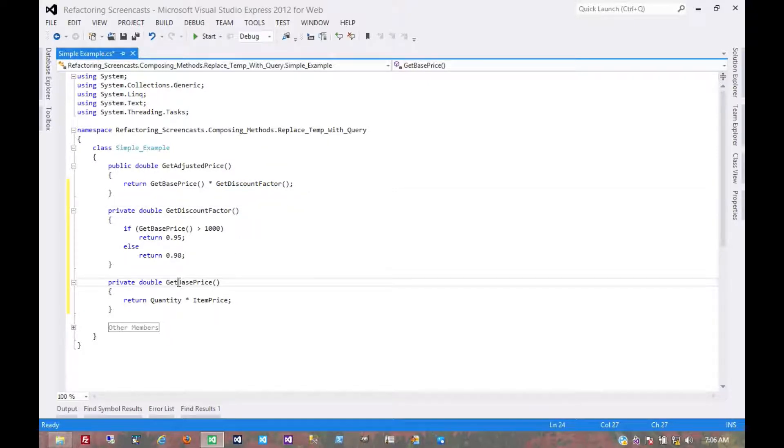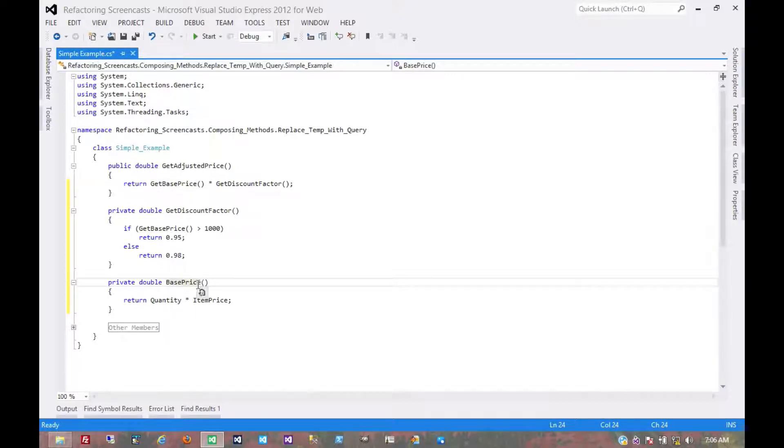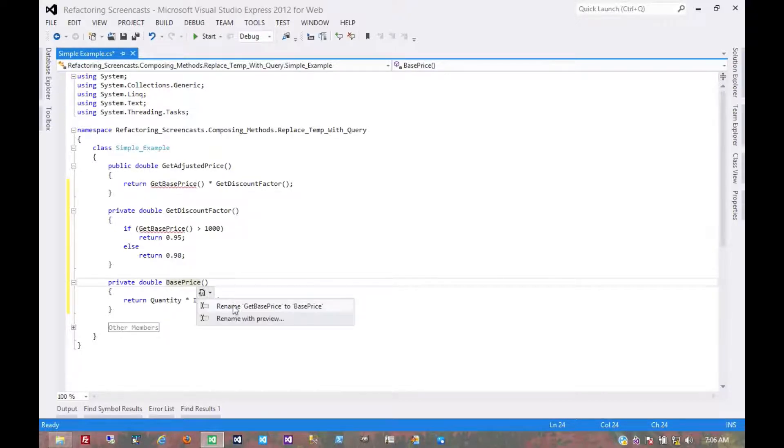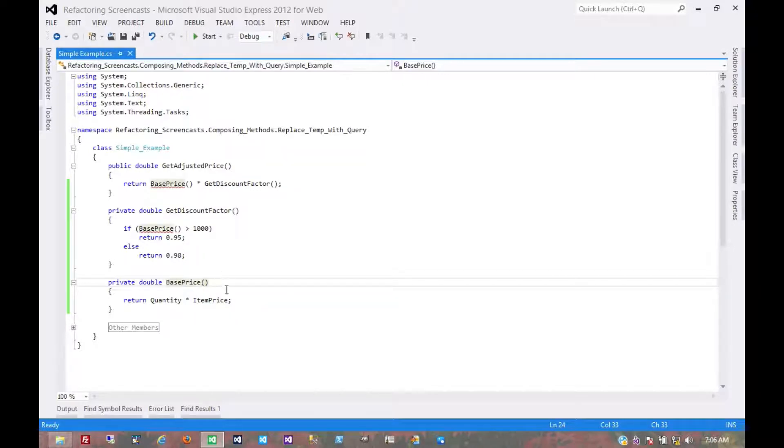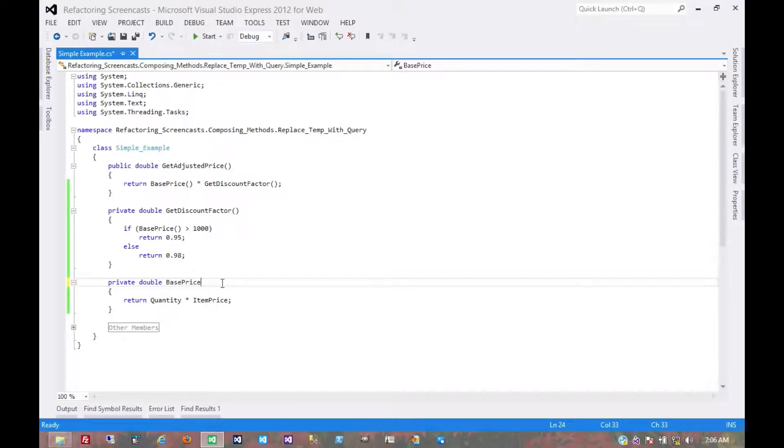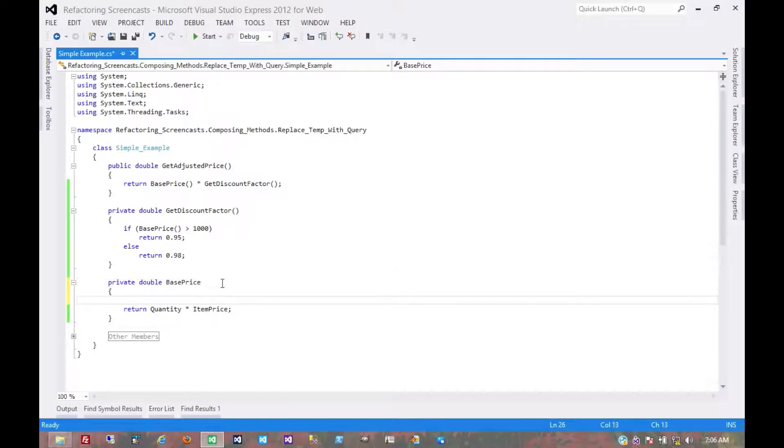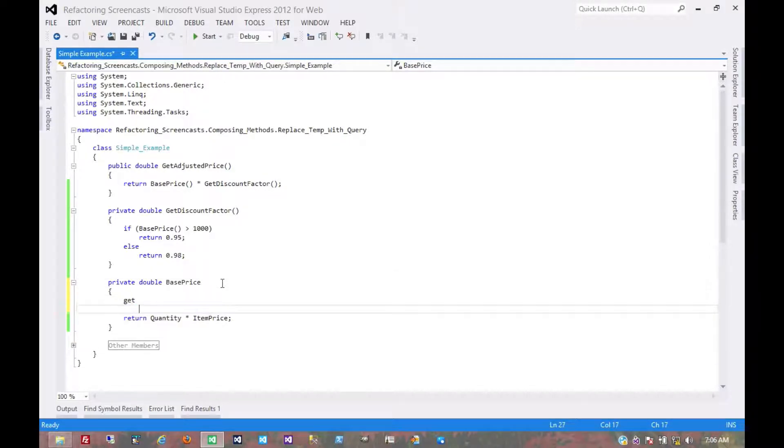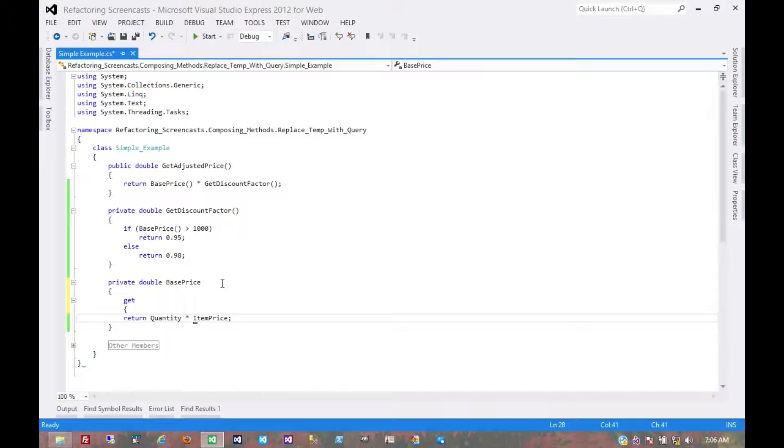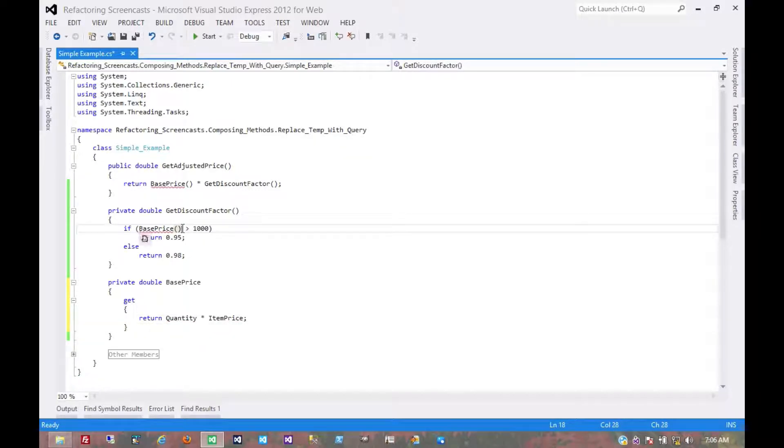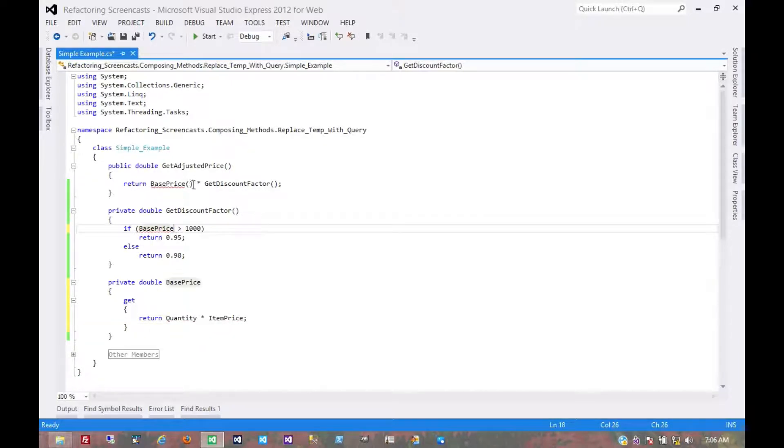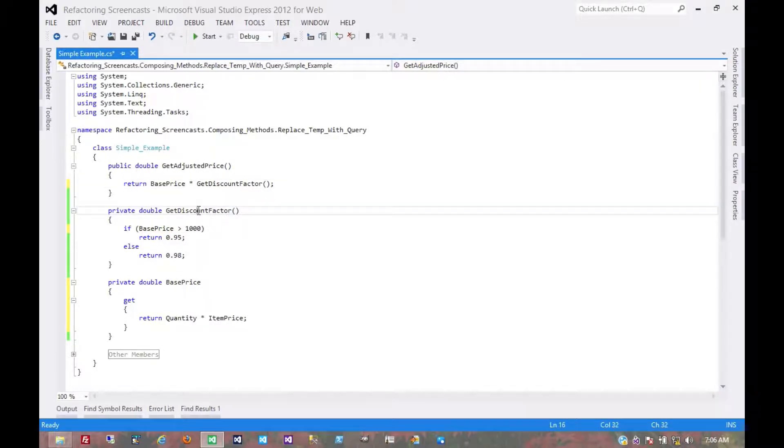So first we're going to use a pattern called rename method. Let's turn getBasePrice into basePrice. Now, let's turn it into a property. Get rid of parentheses. Throw a get in there. And then the compiler will tell us to get rid of these parentheses as well.